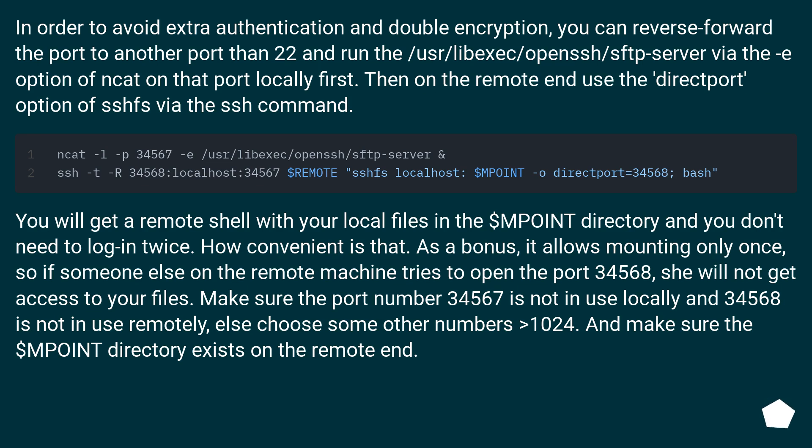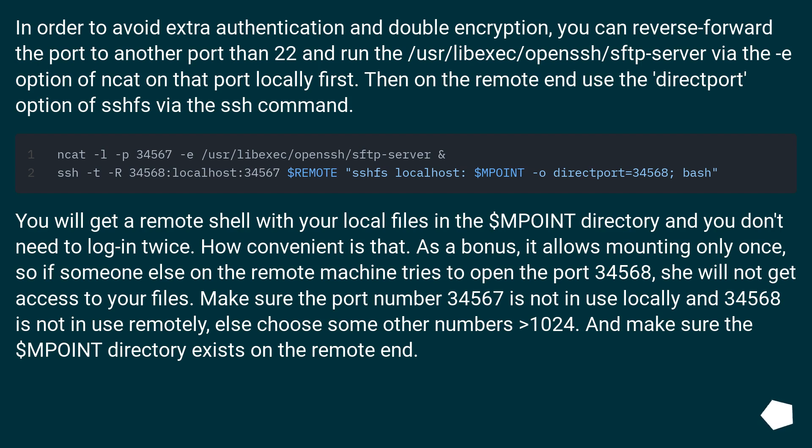In order to avoid extra authentication and double encryption, you can reverse forward the port to another port than 22 and run the /usr/libexec/openssh/sftp-server via the -e option of inetd on that port locally first. Then on the remote end, use the directport option of SSHFS via the SSH command.